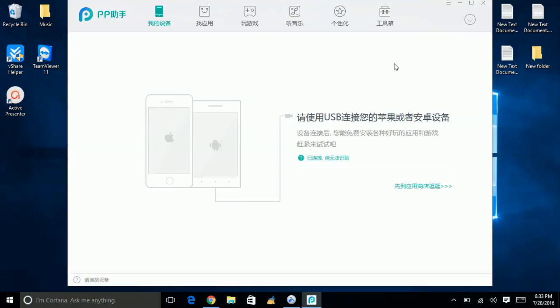Once you click it, it will ask you for your Apple ID. All you need to do is put in your Apple ID and wait. Some people have got very upset and say it's not working — you need to wait for at least 10 minutes. Sometimes it can take really long. My phone took almost 15 minutes to jailbreak.